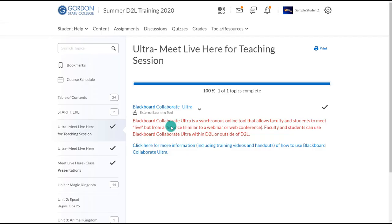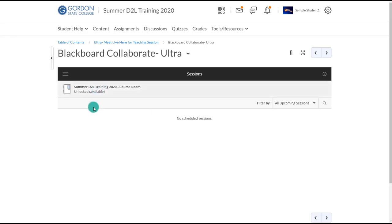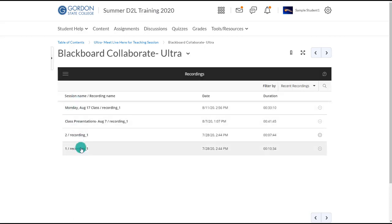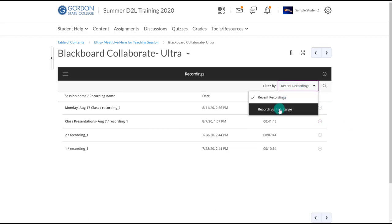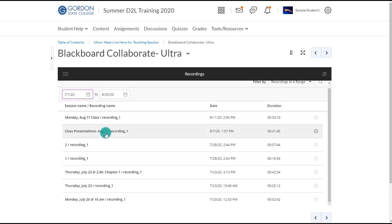After the session is complete, you may need to wait a few minutes to a couple of hours, depending on the length of the session, before you can view the recording. To access it, log into your D2L course, choose Content from the navigation bar, select the Ultra module, and enter the Ultra block just as if you were going to join a session. Instead of joining, choose the three lines in the top left and select Recordings. You should see a listing of recordings, and simply click on one to watch it. If you don't see a listing because the recording was completed weeks ago, you can choose Recordings in a Range to search by date.